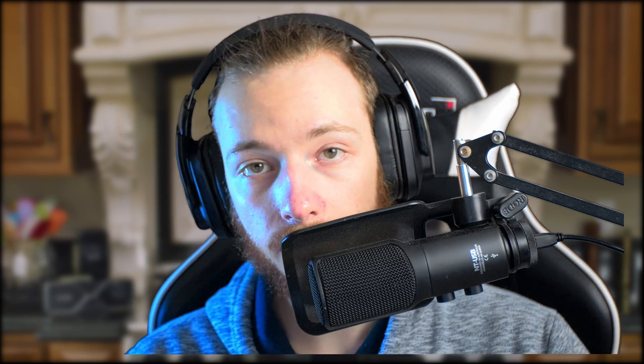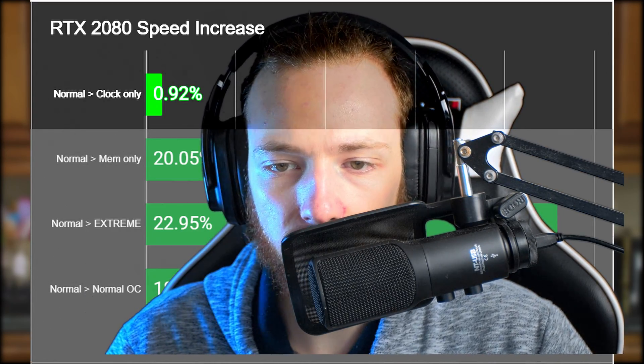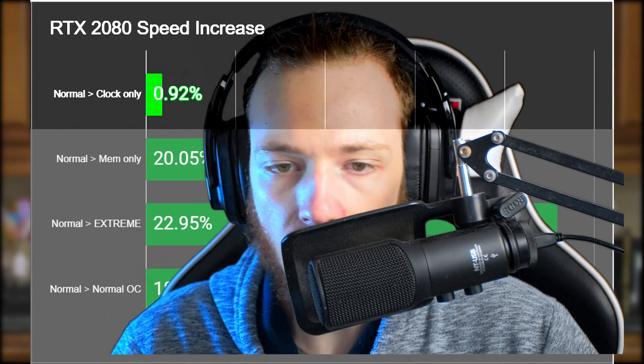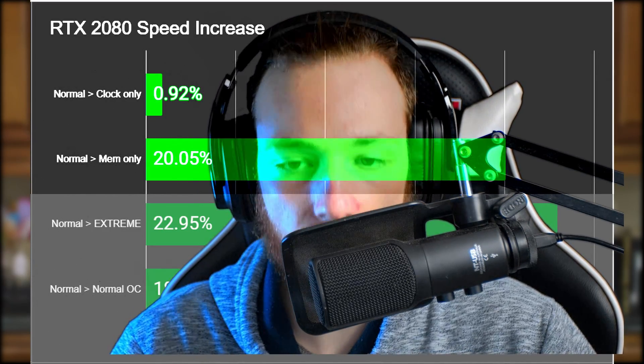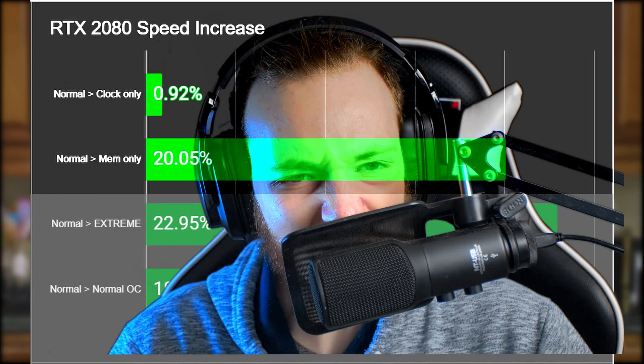Let's get into the numbers with a high-end — well, mid-end — graphics card: the RTX 2080, and a low-end one, the 1050 Ti. On the 2080 you almost don't see an increase in speed when overclocking the core clock only, but the memory clock does an astonishing job: 20.05%. What?